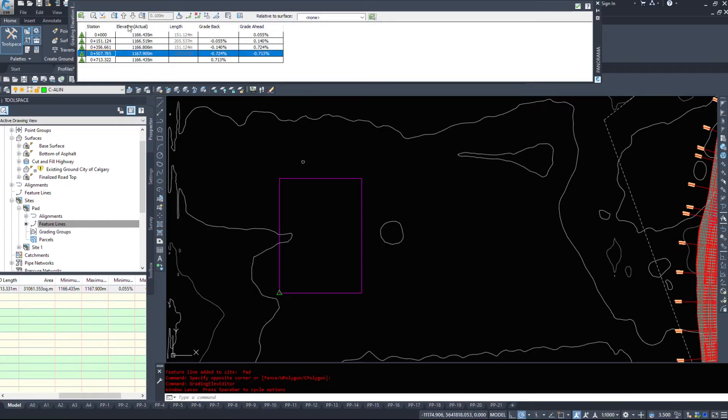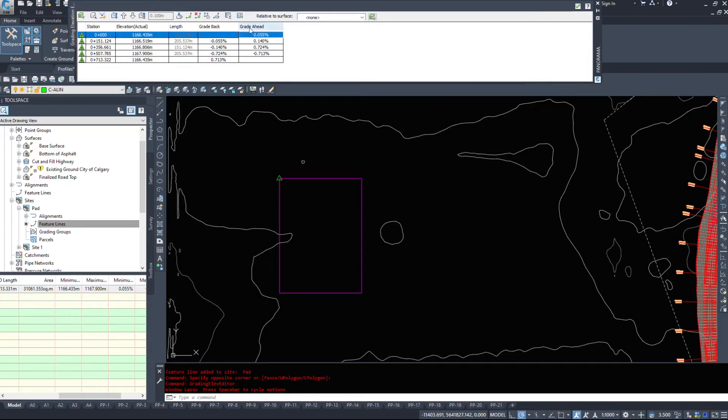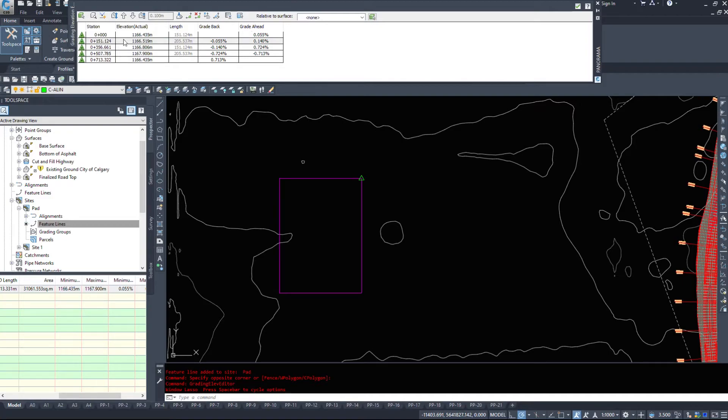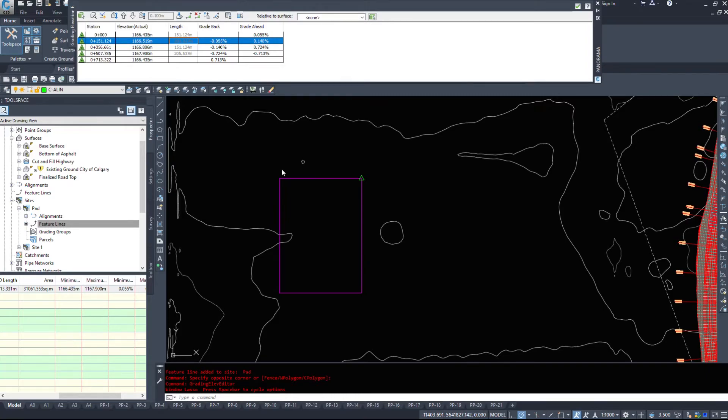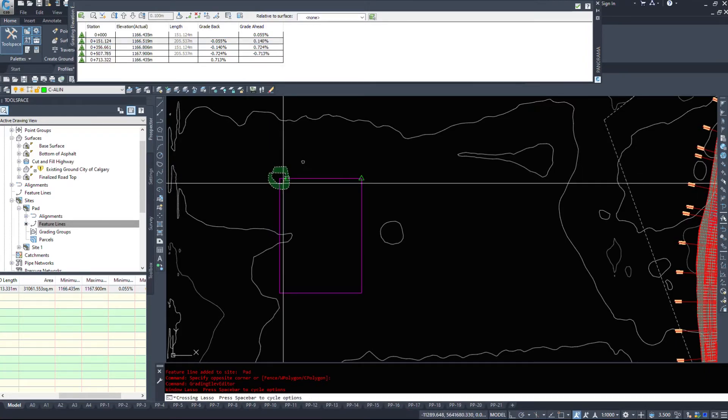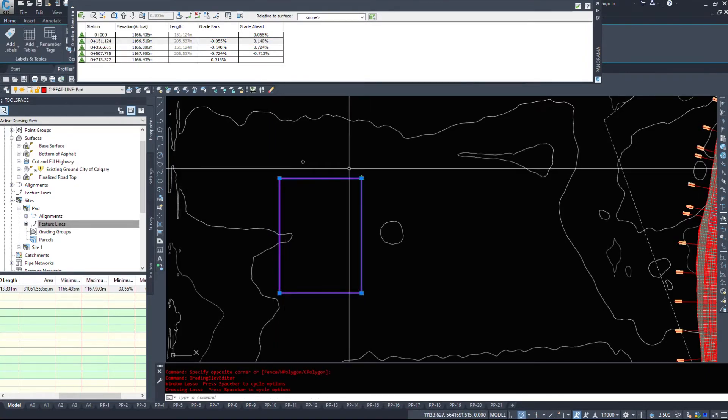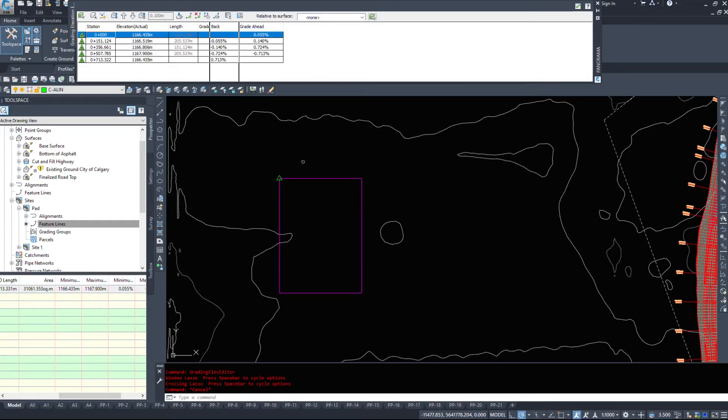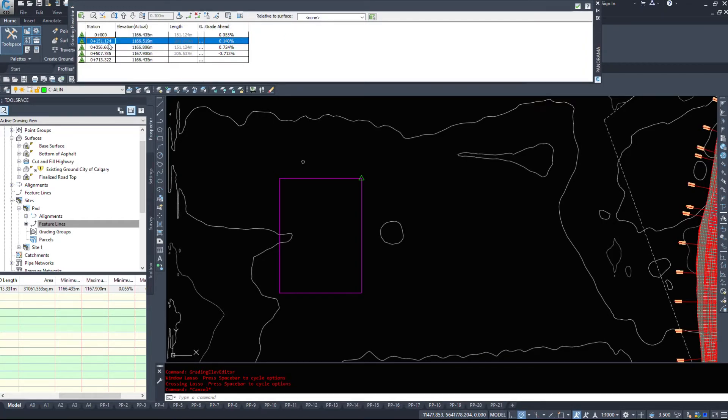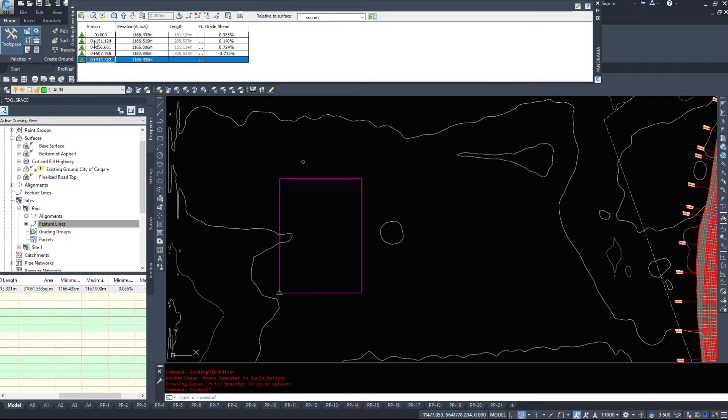Now we have to pay attention when we're doing this. There is a grade ahead and a grade back column. When we're talking about grading, if I look at this feature line and I want to grade ahead, it's going to adjust the elevation of this point here because I am grading ahead. If I grade back it's going to adjust the elevation of this point because I'm grading backwards. So as a general rule of thumb, hide the grade back column and always grade ahead as long as you know which direction you're going in.